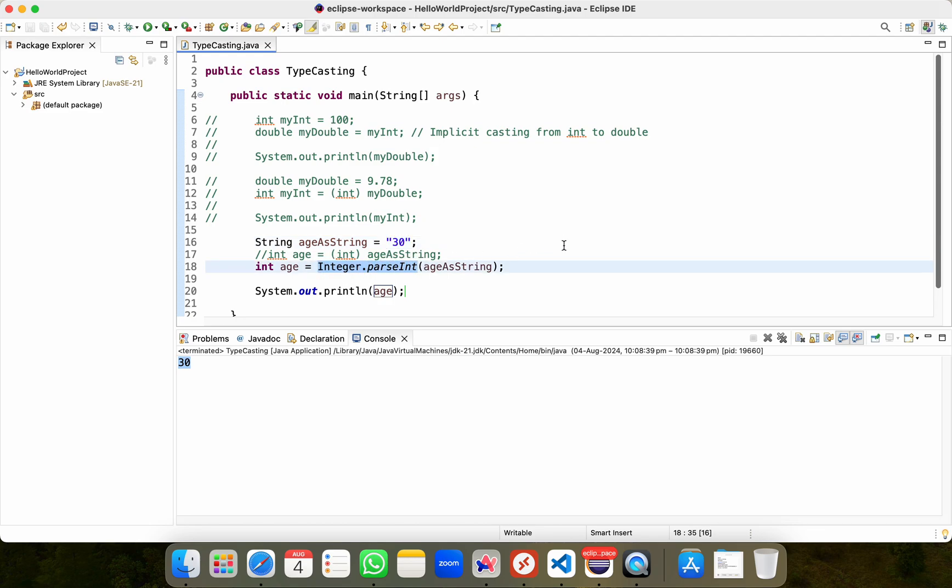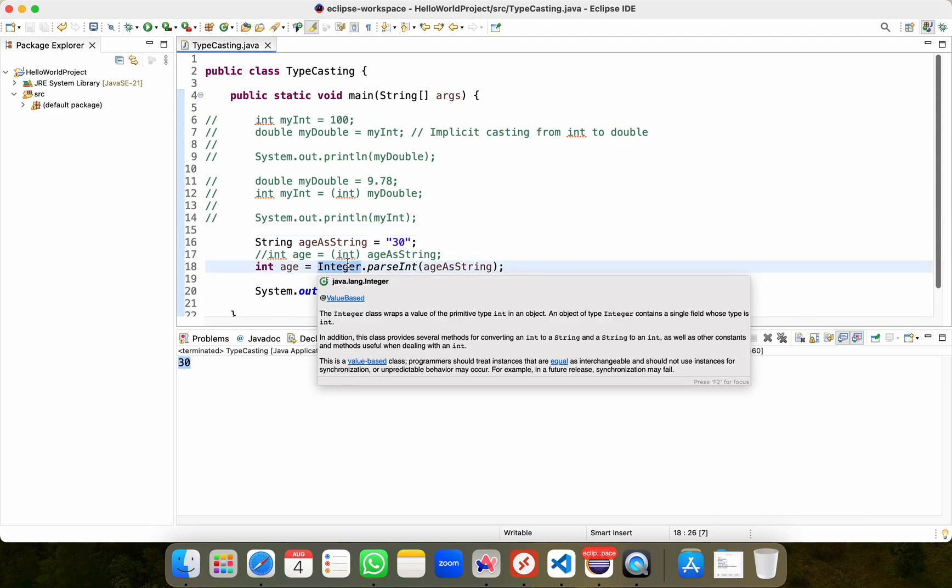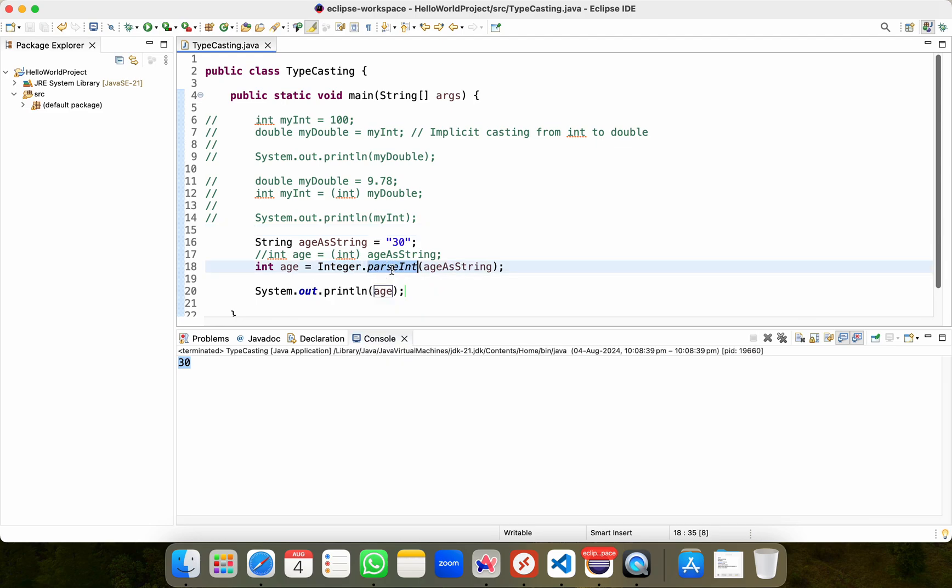I'll not go deeper into Integer and parseInt at this moment as we'll be covering them in detail in our later videos. But for now, just understand that Integer is a wrapper class in Java and this parseInt is a method inside this class that takes a string as an input and attempts to convert it into an integer value. This method is very commonly used when working with Selenium with Java.